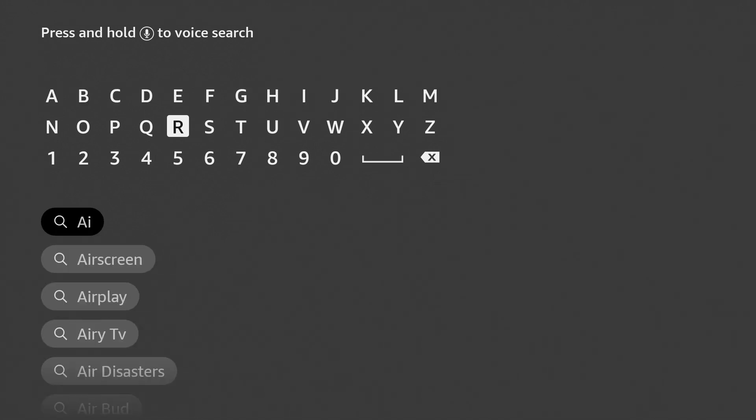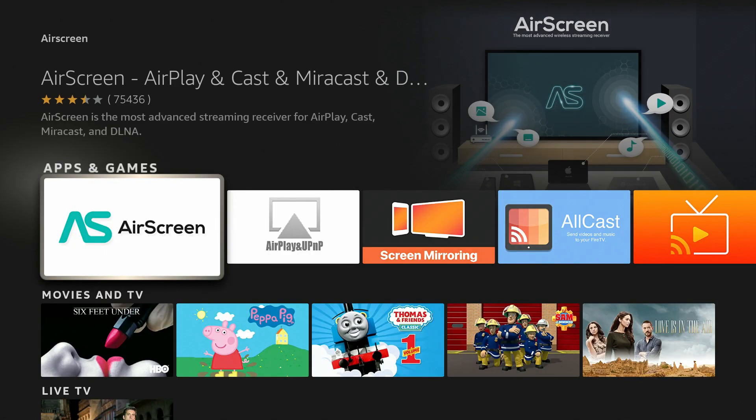As we type that in, as we type in 'air', you should see auto populate down. Click on AirScreen, you'll see it populate right there. Click on that first app that you see.